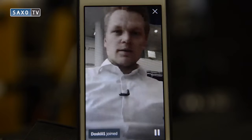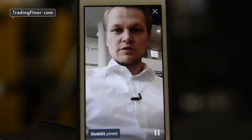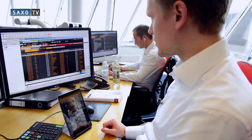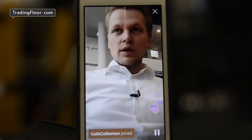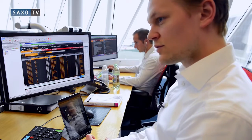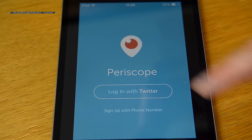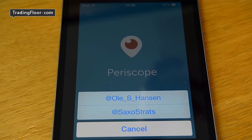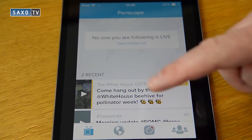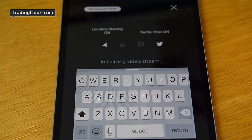Periscope — live video streaming. For traders, it's like being able to send a squawk from your phone or tablet. Sign in using your Twitter account and your followers will be alerted when you go live. You can start a broadcast by enabling the camera, microphone and location. Then you're good to go.